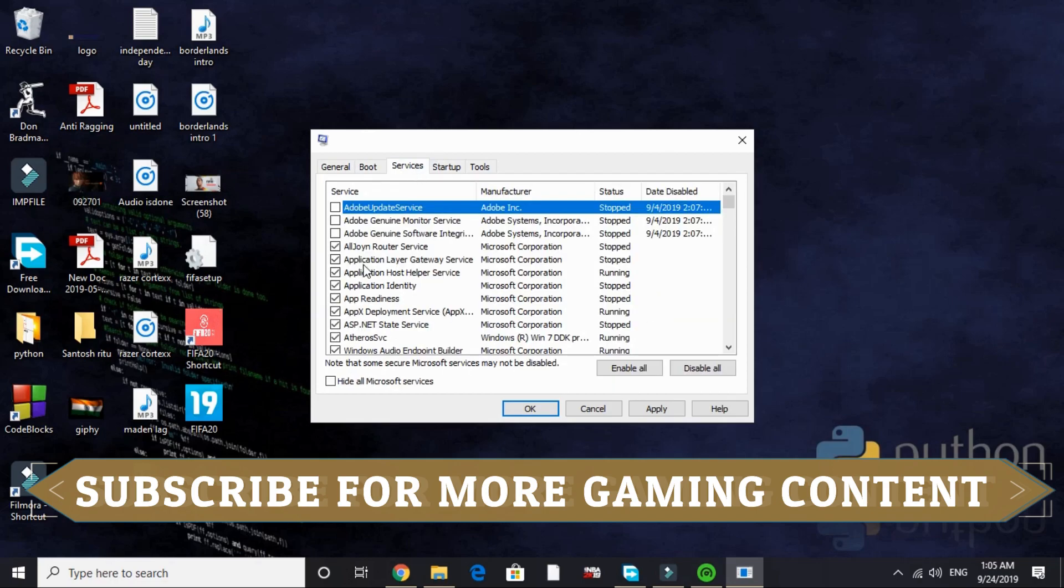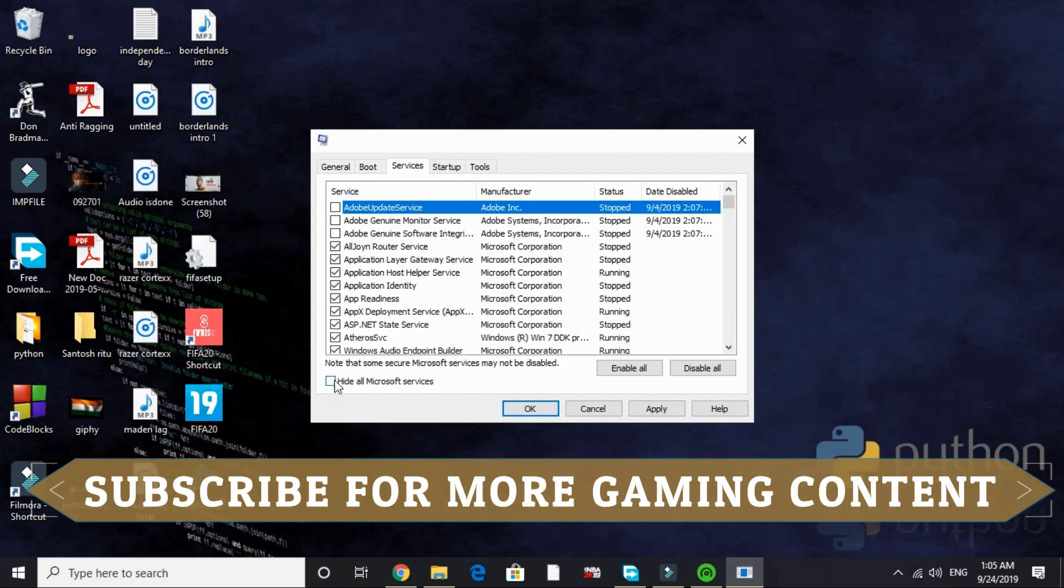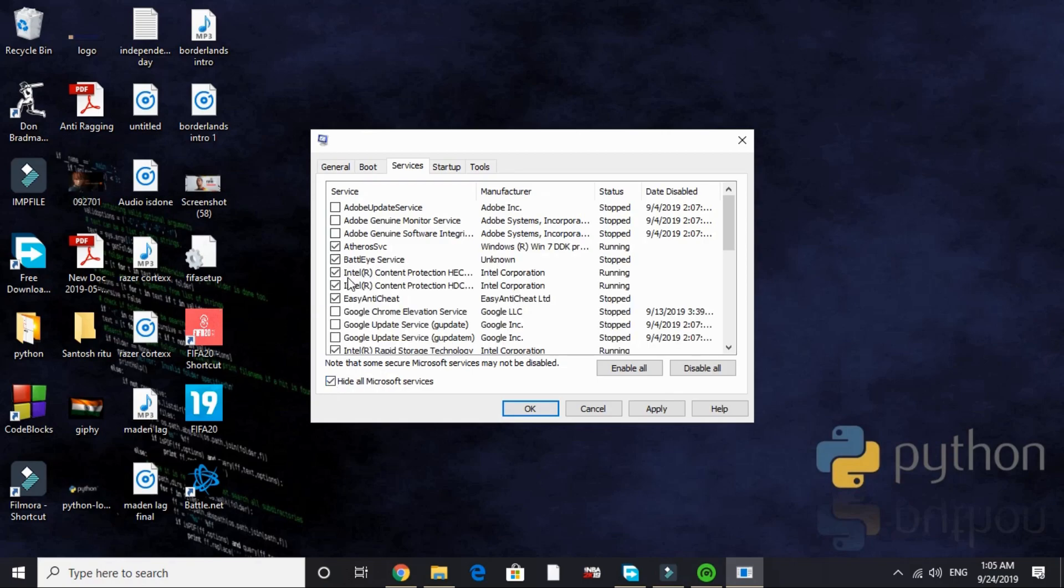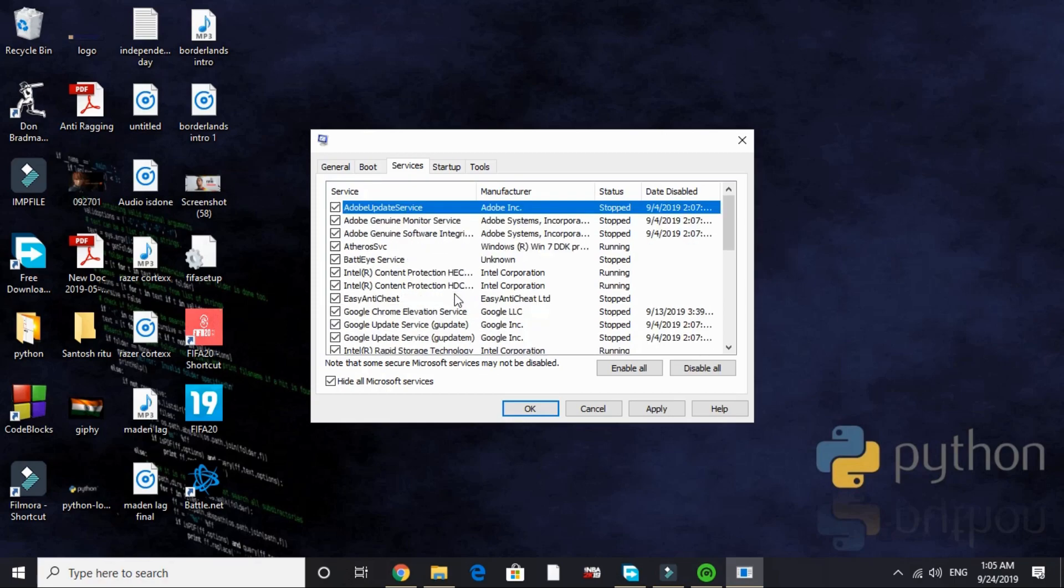Now go to Services and here hide all Microsoft services. By default everything is ticked here like this. But here look for the services that are of no need while gaming and disable them. I'll disable Adobe service and all the Adobe services.